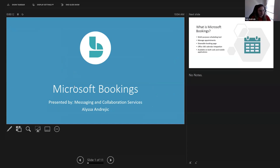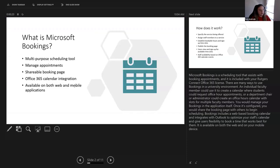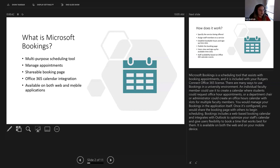My name is Alyssa. I work with Connect Support, and I am excited to teach you about Bookings today. A lot of you may have already seen it before — it's been around for quite some time now, but it's gained more traction throughout the year. Microsoft Bookings is a scheduling tool. It assists with booking appointments, and it is already included in your Office 365 Rutgers Connect license. There are many different ways you can use it — it's not intended for just one specific scenario.